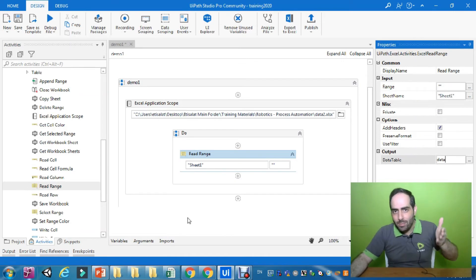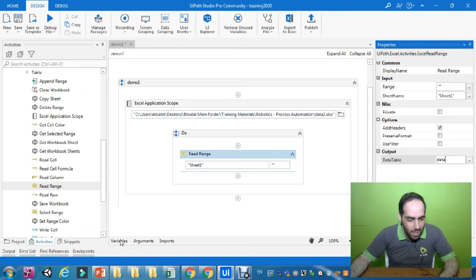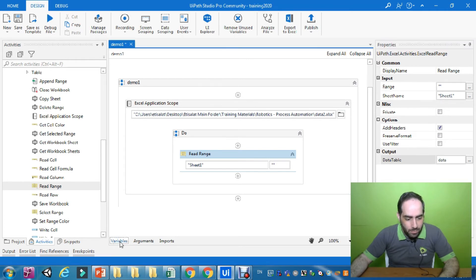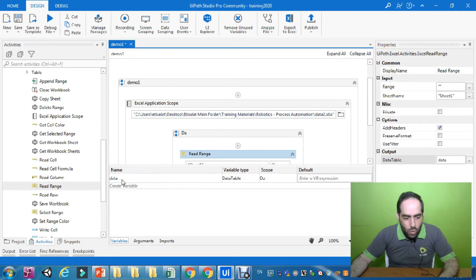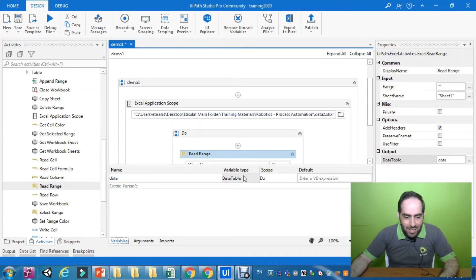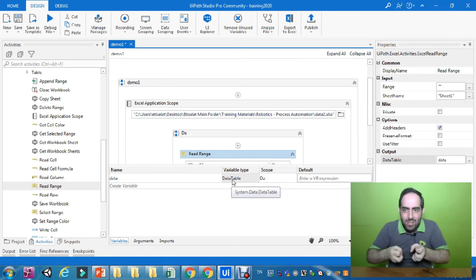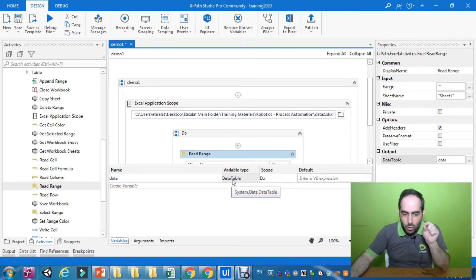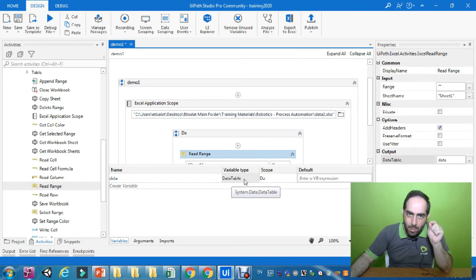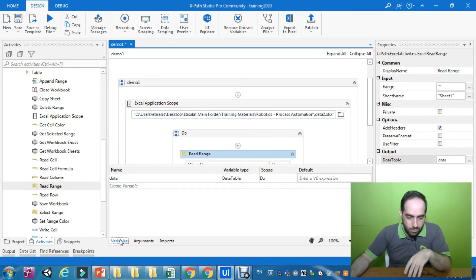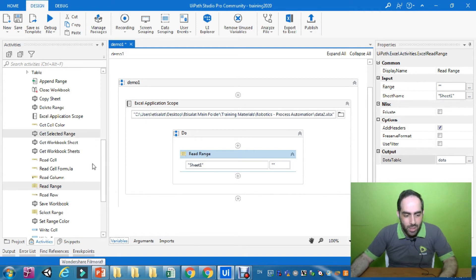The variable 'data' has been created and assigned to the Read Range activity, so it will hold the data retrieved from the Excel sheet. To see all variables in the sequence, go to the Variables tab. Right now I have only one variable, which is 'data', and it holds the data type DataTable — a type capable of holding columns and rows, like a database structure.